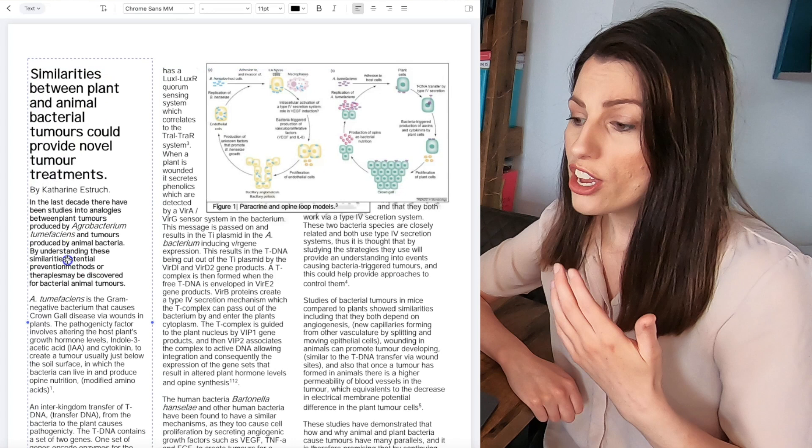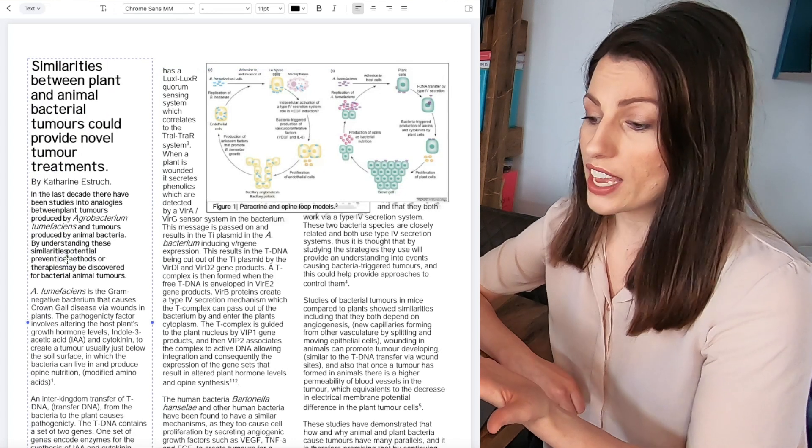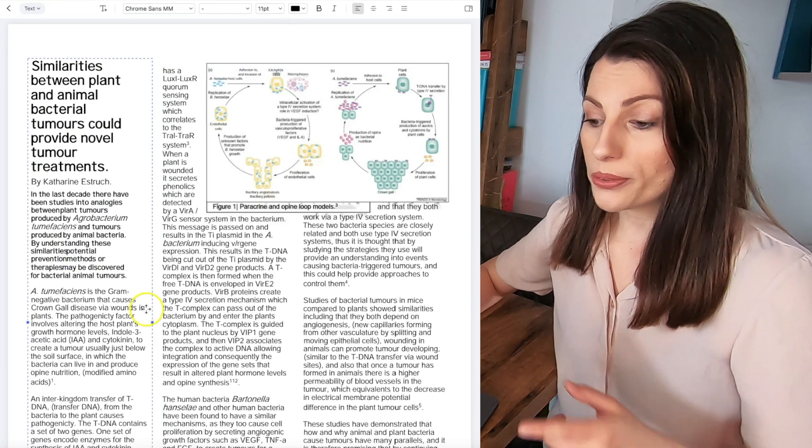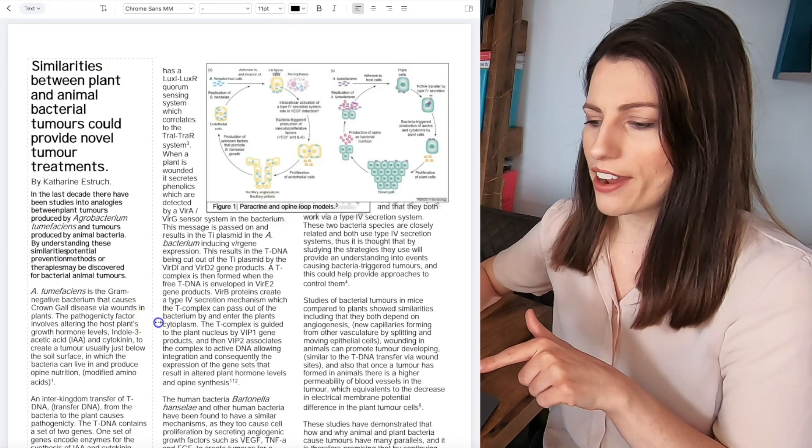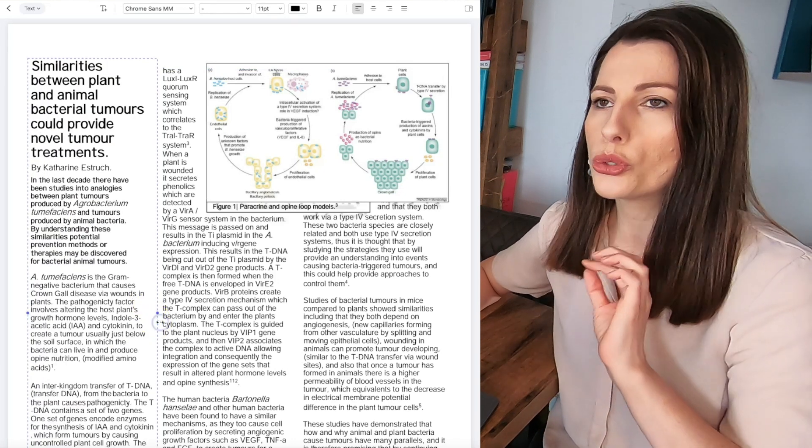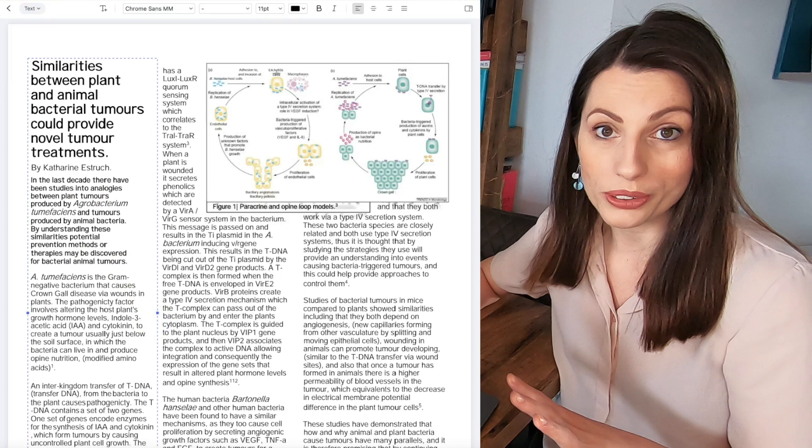You can even do that for the images so we're actually looking at here at one of my incredibly old university assignments.